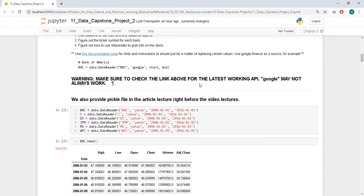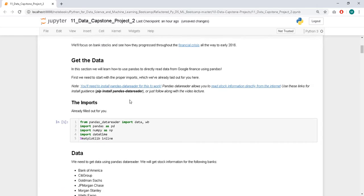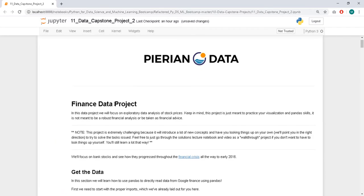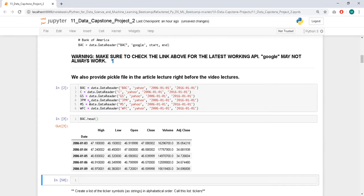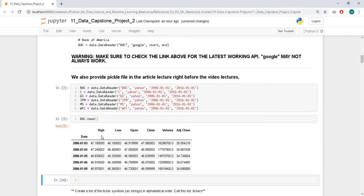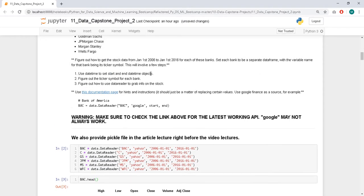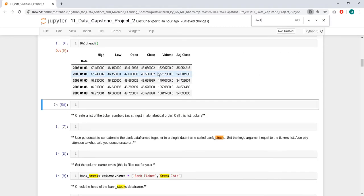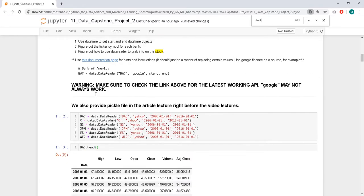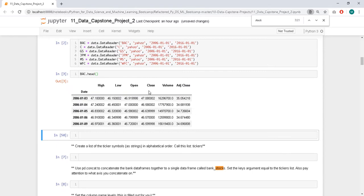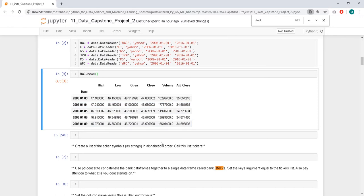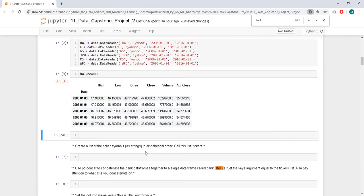And we have the high. This is economics or finance data. So I think these are related to the stocks. The low price of the stock, open, close, volume, and so on.